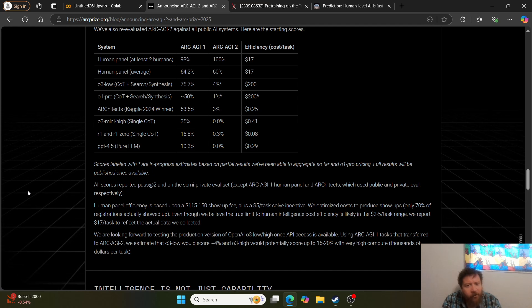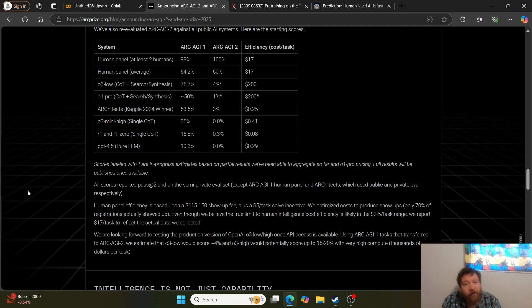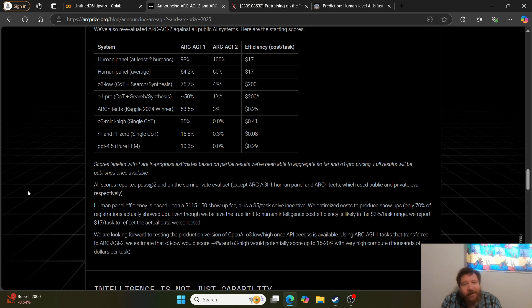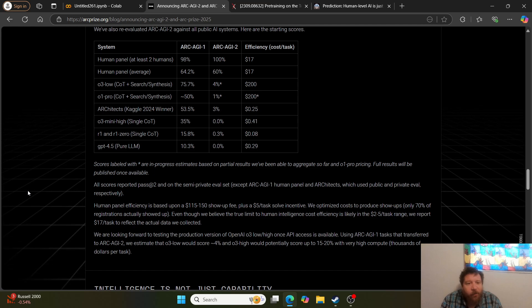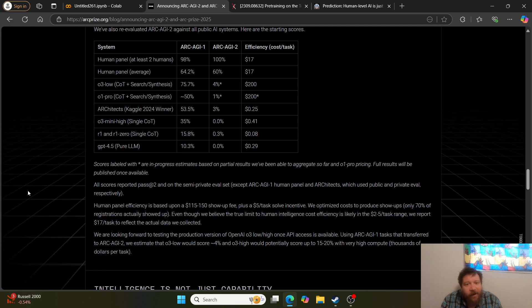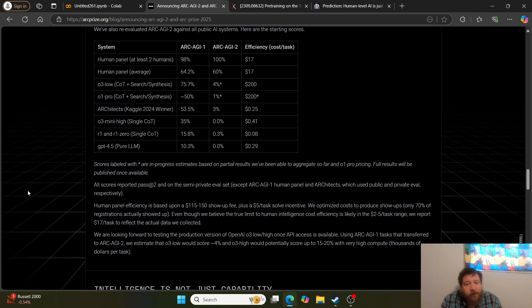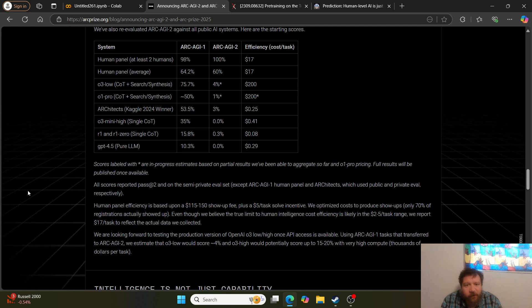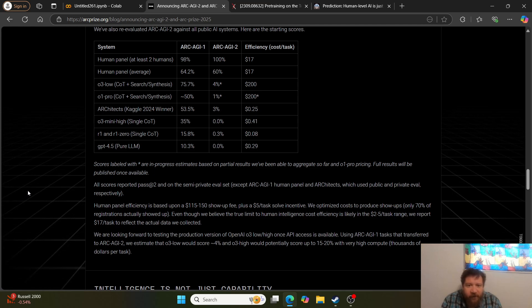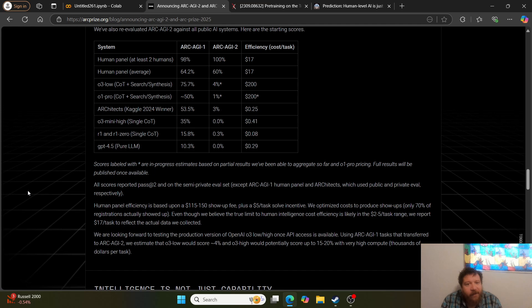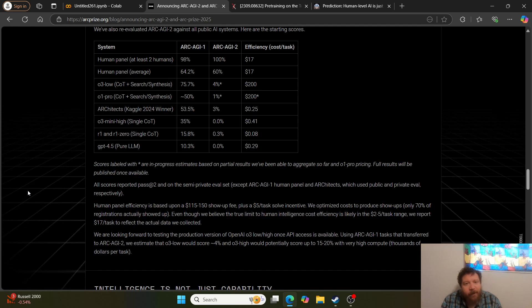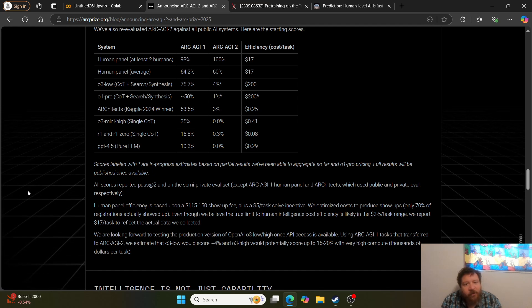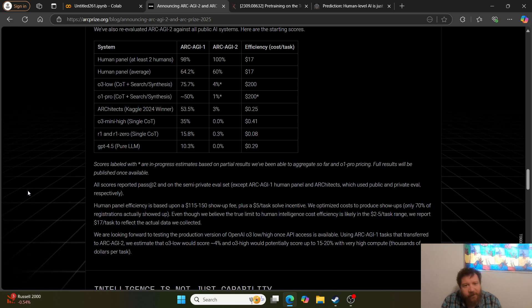In this instance, the number one thing that I want to pay attention to and draw attention to is the O3 scores on the ARC AGI 1 compared to the ARC AGI 2, which is the version one of the test and version two of the test.